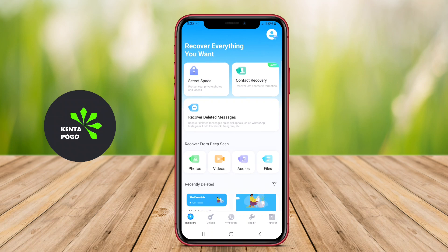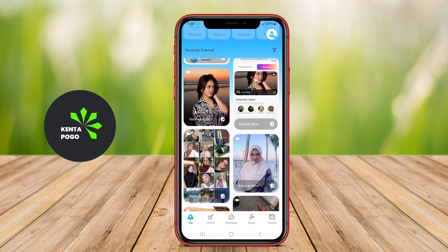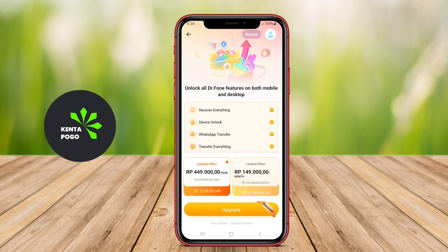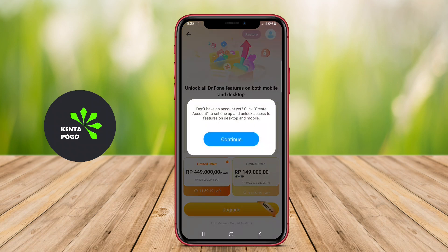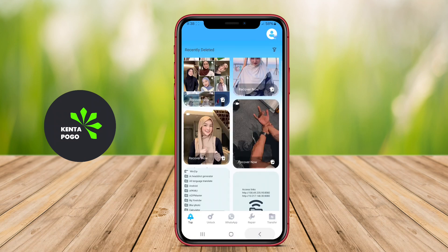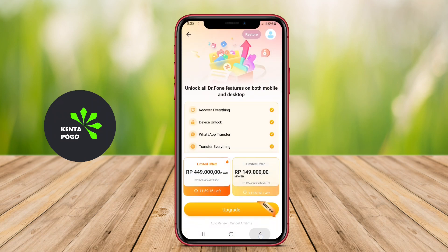Some advanced tools might even allow users to recover data from damaged or formatted devices. We hope this video has shed light on the importance of data recovery applications for Android.